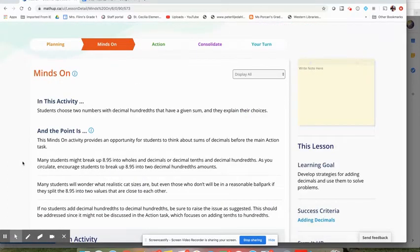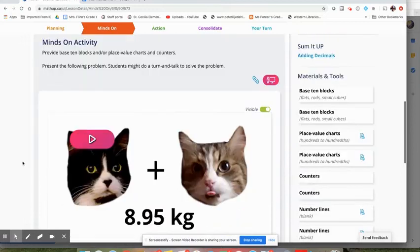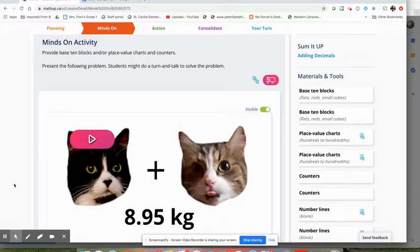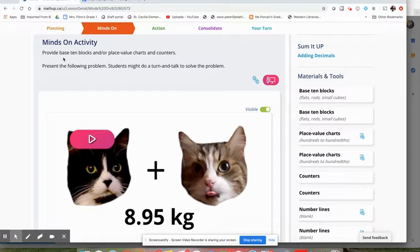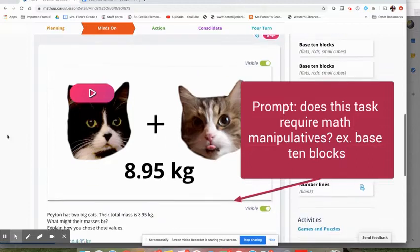Many of the Minds On activities, some of them are appropriate for sharing, some may not be appropriate for sharing. For this particular Minds On, normally if you were doing this in class, you would provide students with base 10 blocks and place value charts and counters and all those great things. And they might be doing a turn and talk or working in partners or with groups.